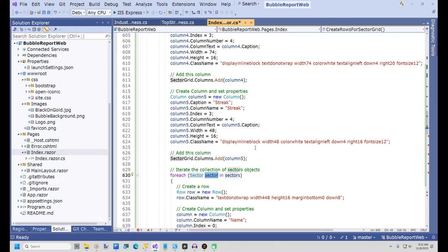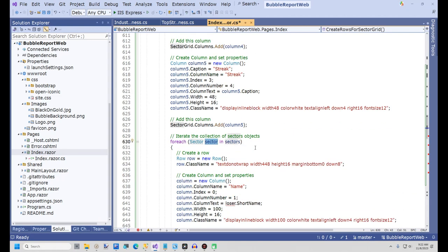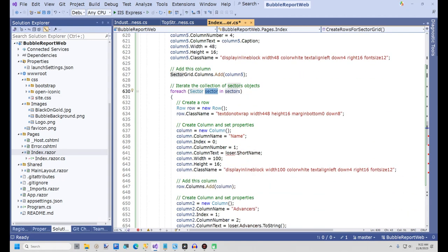The very last thing to do is change the item loser to sector in the five columns in the ForEach loop.